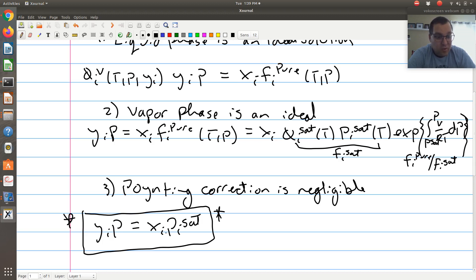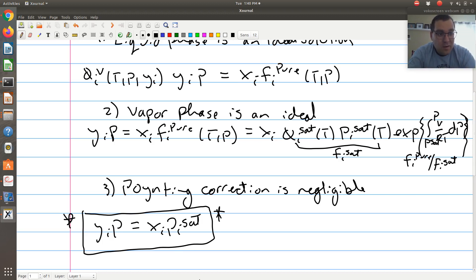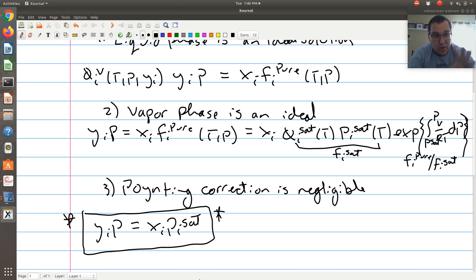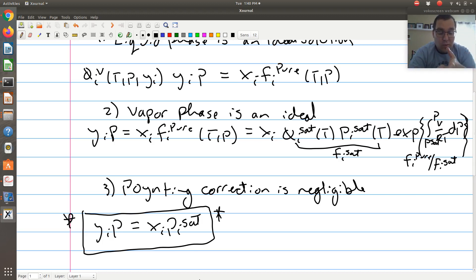That's Raoult's Law — you just derived it. Now you know the approximations that go into making it. Next we're going to go on to start looking at problem sets, which mostly involve applications of Raoult's Law. What I want you to keep in mind is that Raoult's Law is an isofugacity expression — our chemical equilibrium criteria. It's just that Raoult's Law is a special name given to this equation in which we've applied these three assumptions.